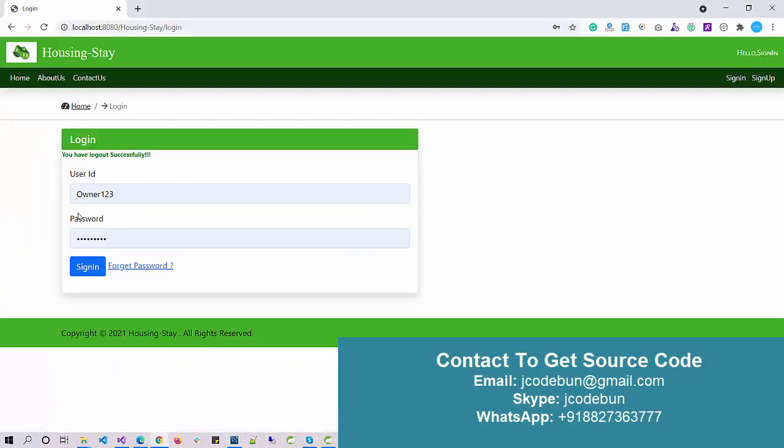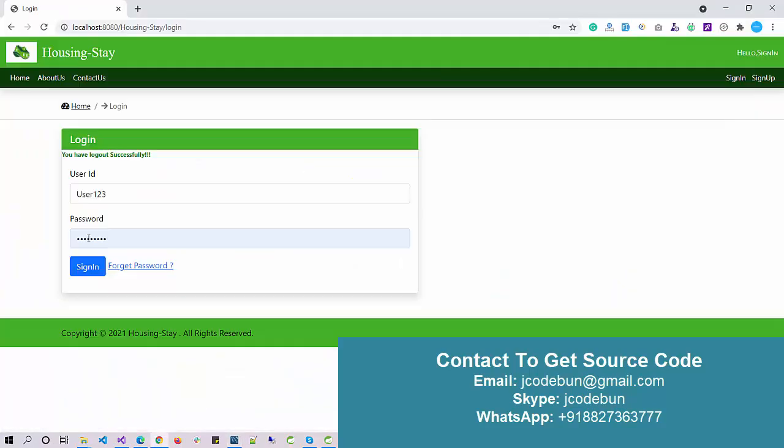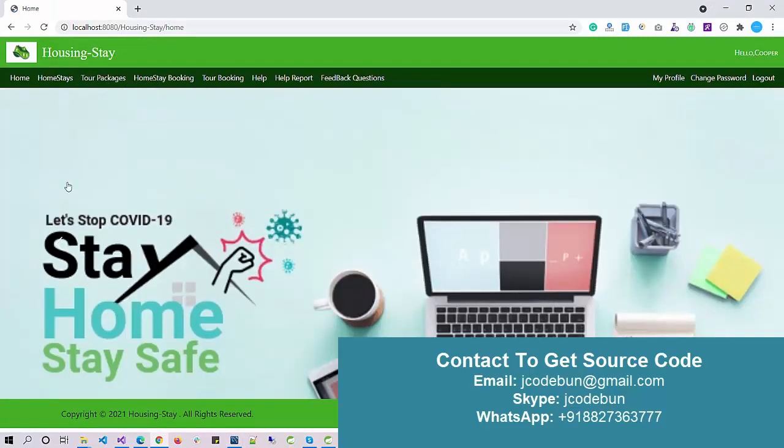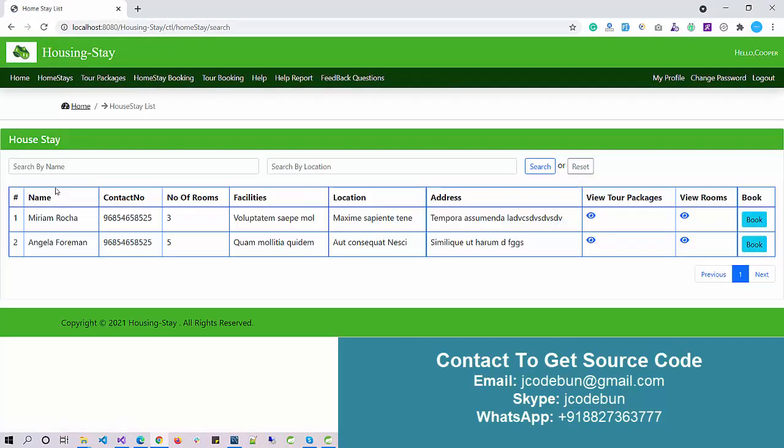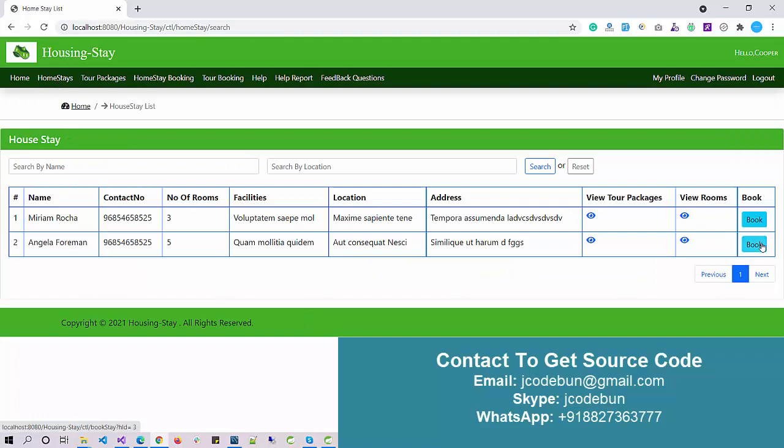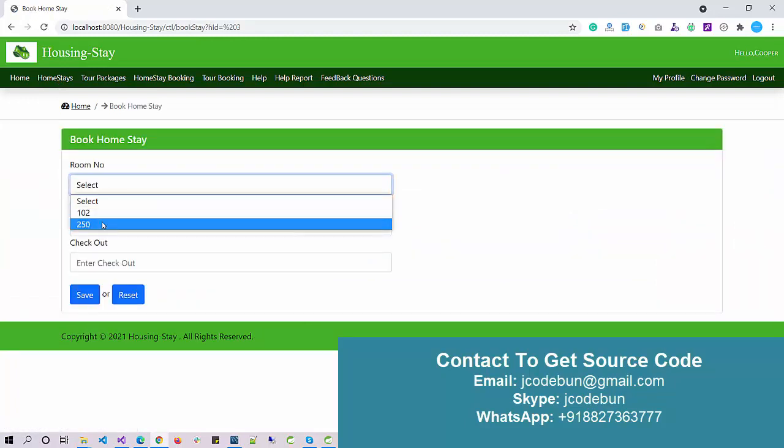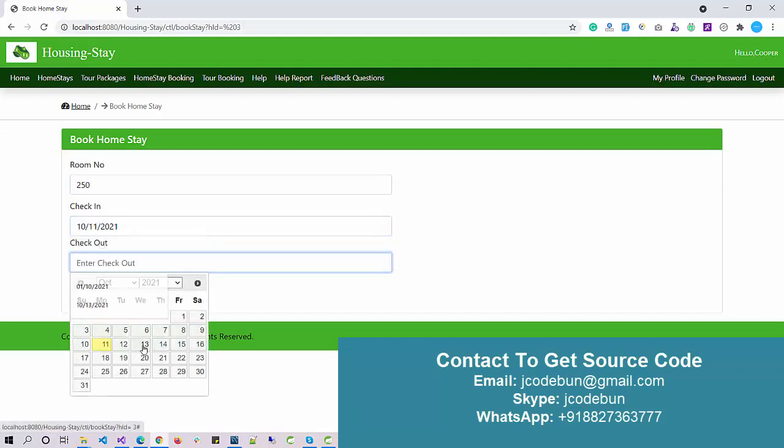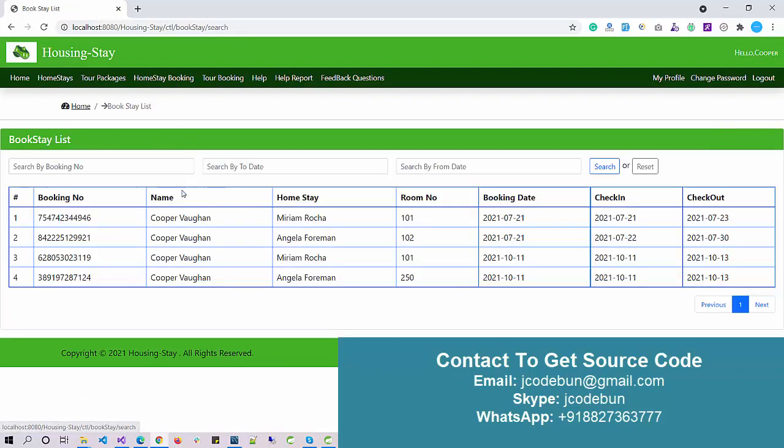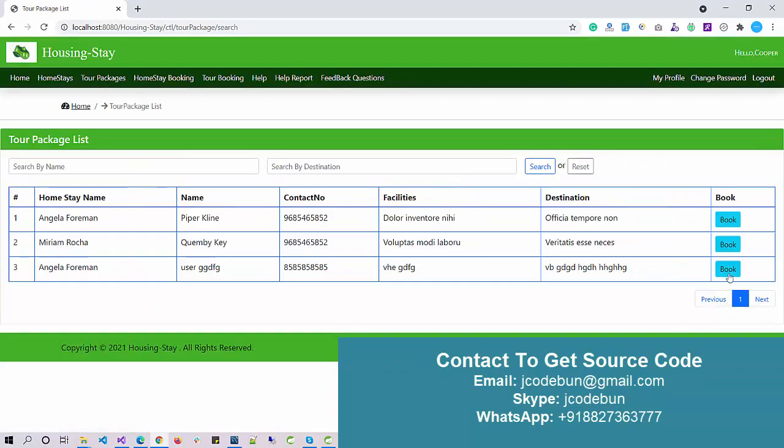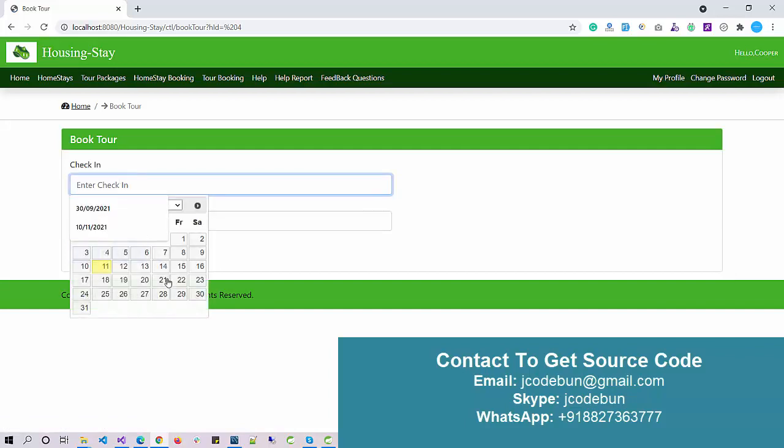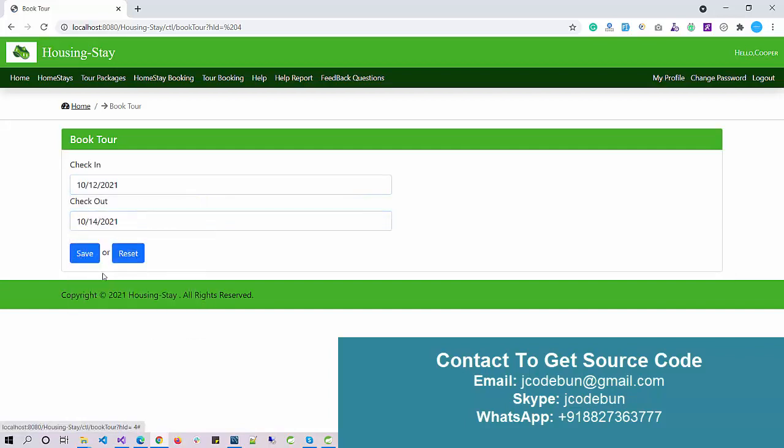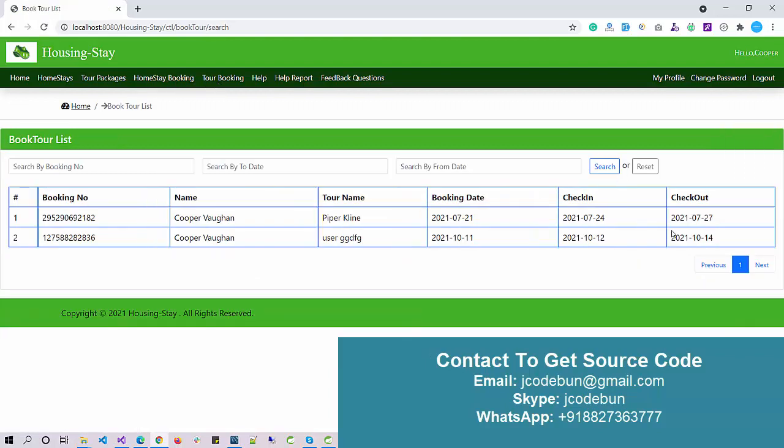I'm going to use an existing user ID and enter the username and password. Hit the sign in button. I can check the list of homestays, and if I want to book, I can. Go to homestay, click on book, select the room, enter check-in and check-out dates—13th—click on save. The room is successfully booked. Now I can check my bookings. For tour packages, same process: I can book a tour package from the 12th to 14th, click and save, and check my tour bookings.